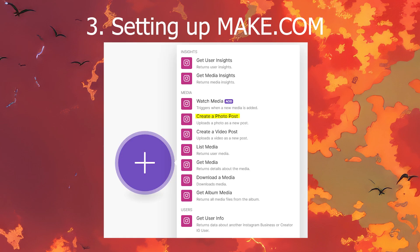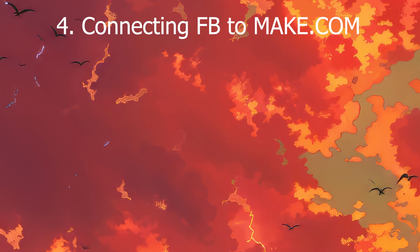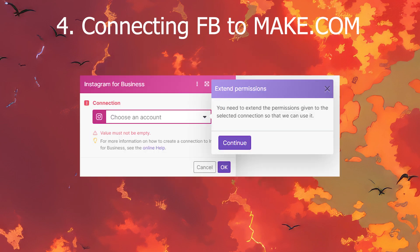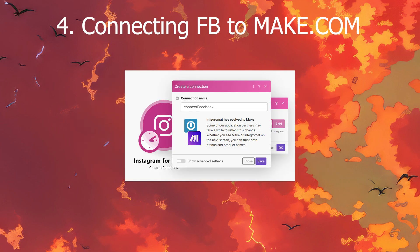Now comes the magic — connecting Facebook to make.com. Let's make Facebook do the heavy lifting and post to Instagram for us. Click Add to connect Facebook and grant permissions for make.com to post on your behalf — you're in control, promise. Name your connection something fun like Super Post Machine, or something more straightforward like Facebook Connect. Whatever floats your boat.